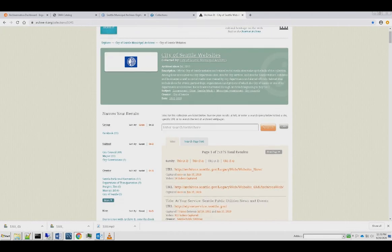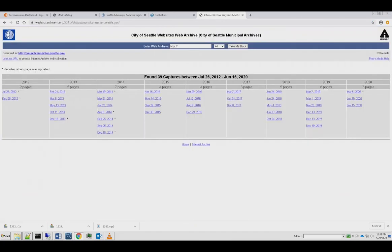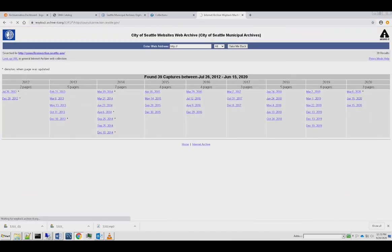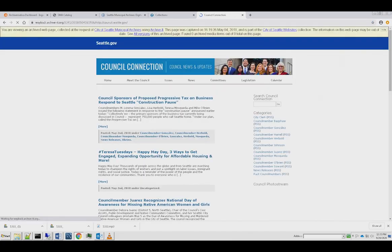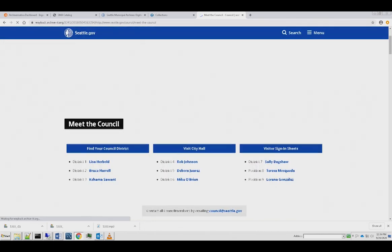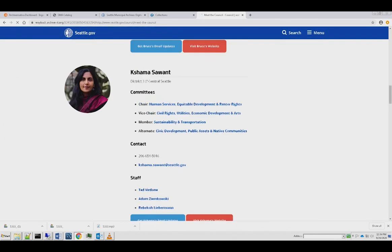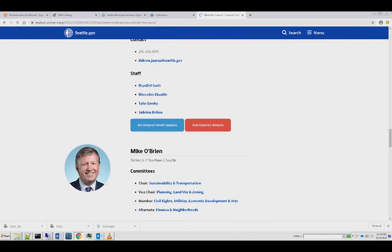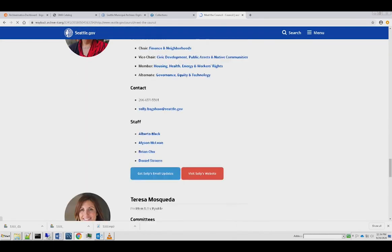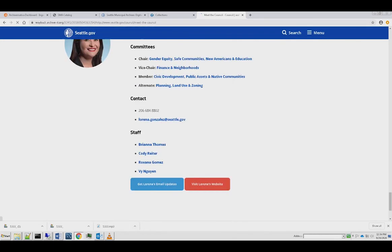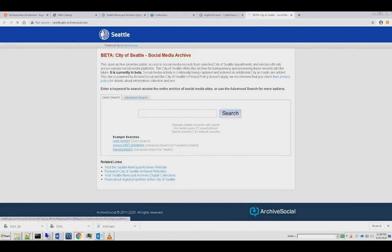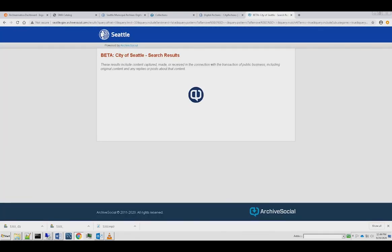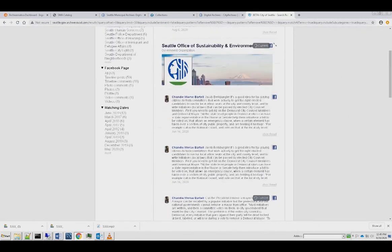Some records such as social media and websites are so complex and dynamic that they require software devised and maintained by archival specialists and information professionals. For these, we use Archive-It for websites and Archive-Social for social media.